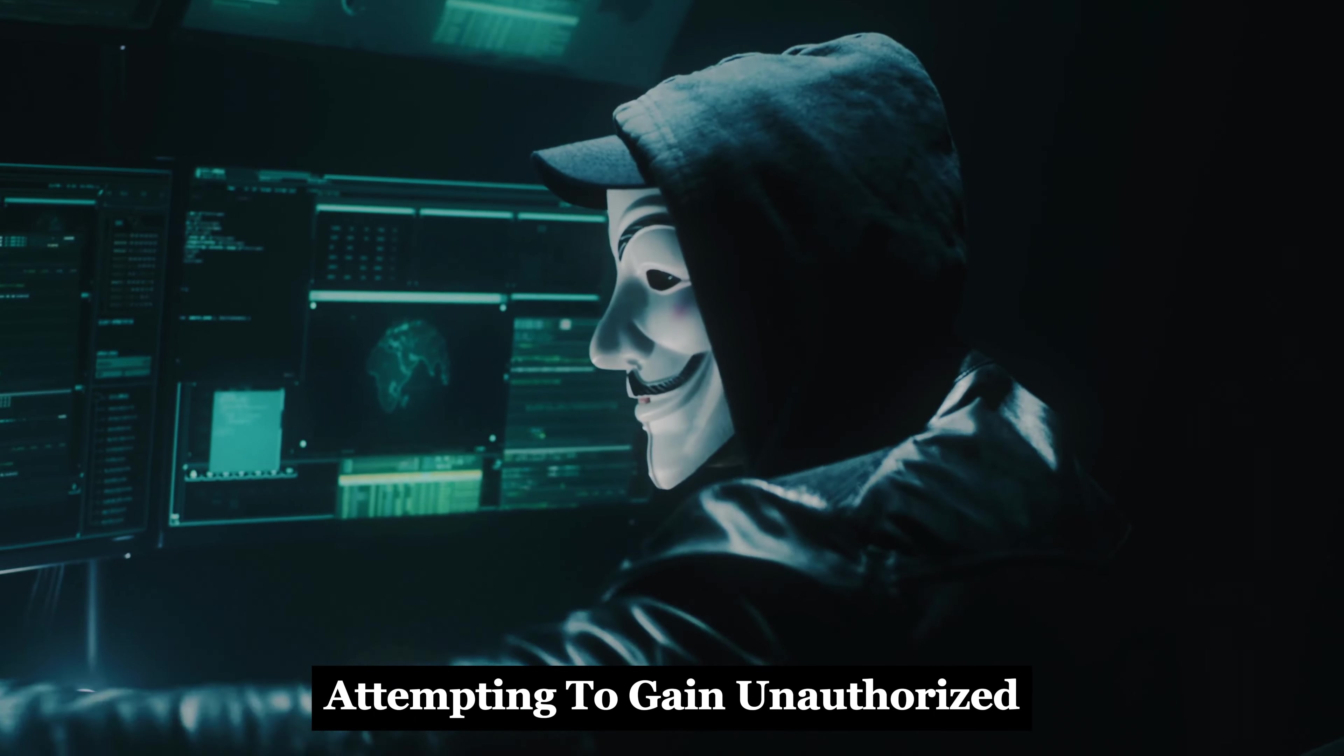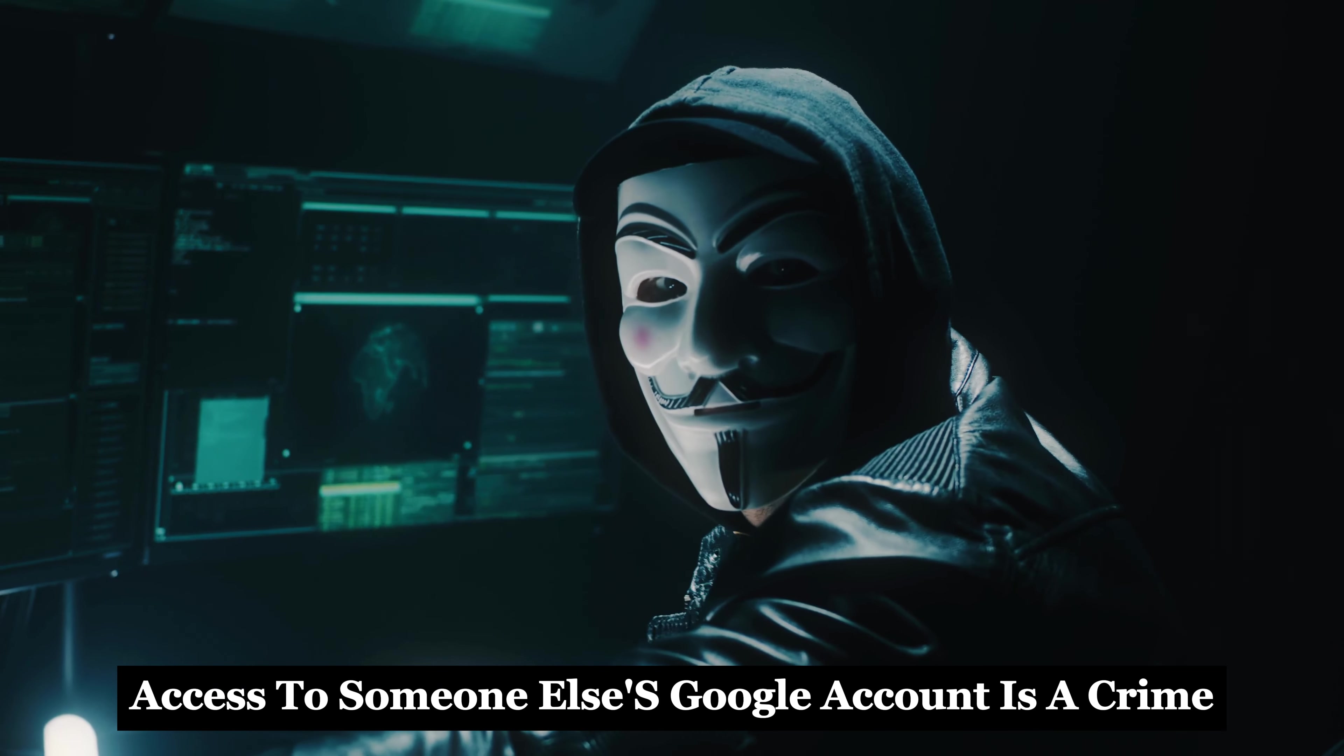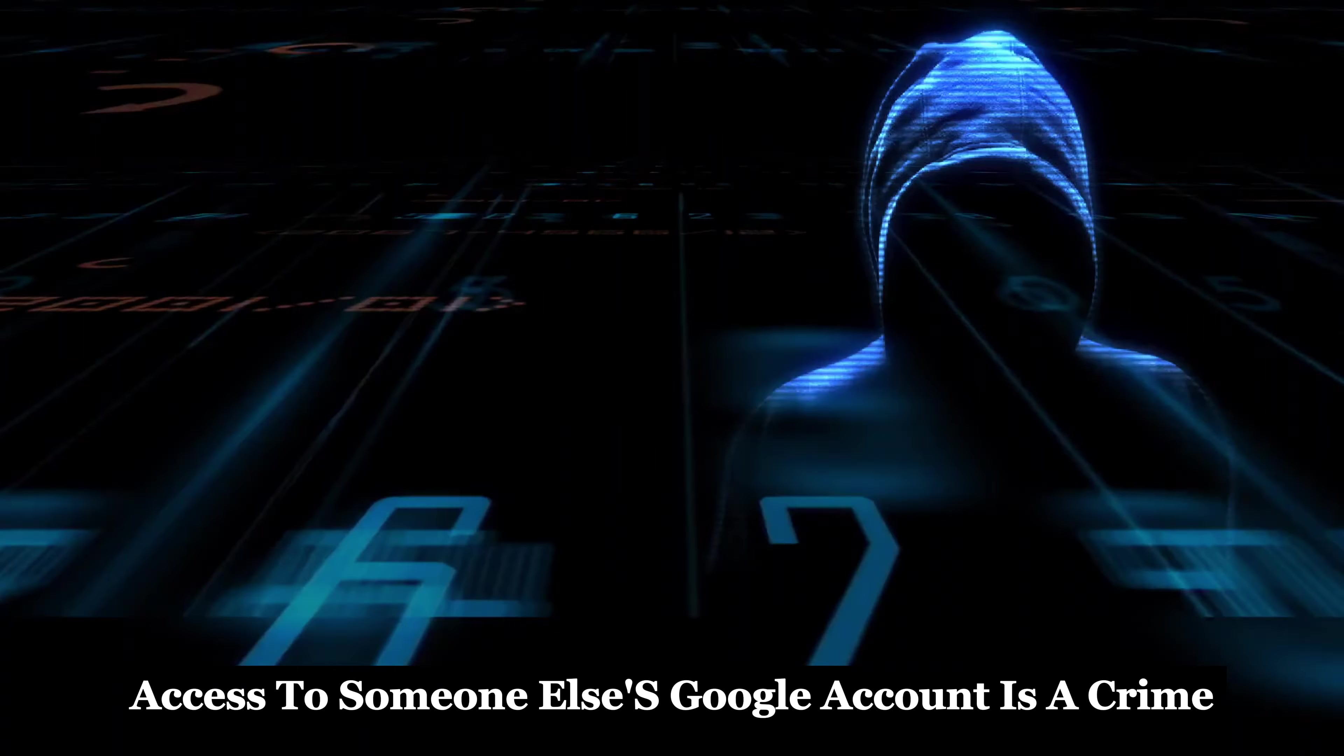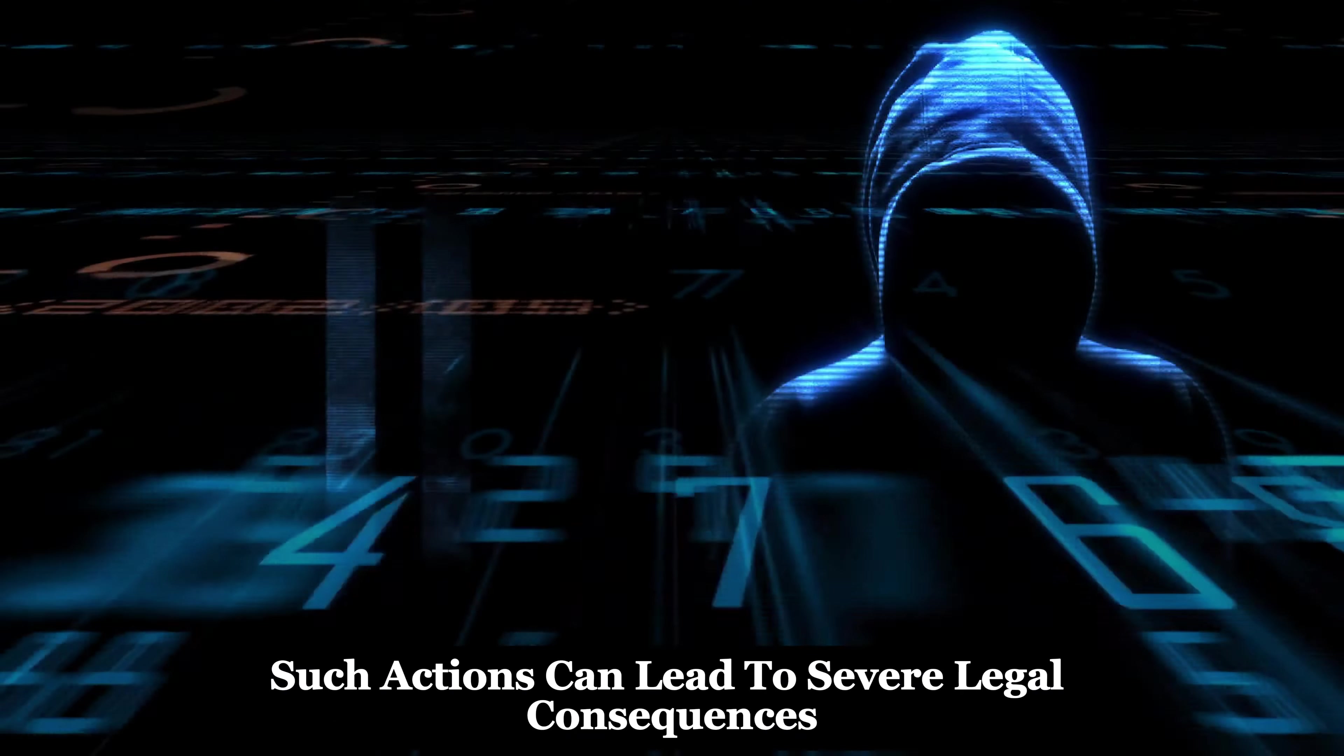Attempting to gain unauthorized access to someone else's Google account is a crime, plain and simple. Such actions can lead to severe legal consequences, including fines and imprisonment.